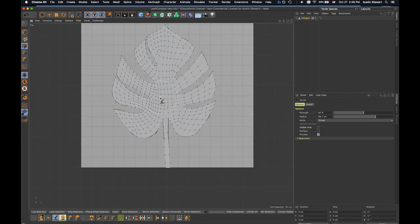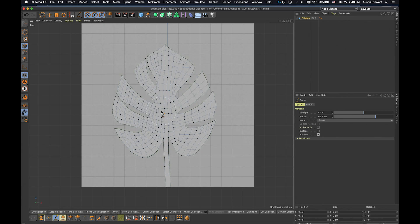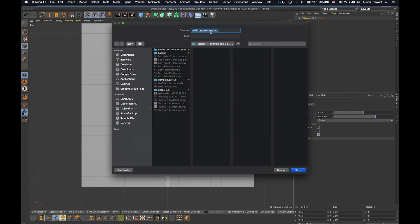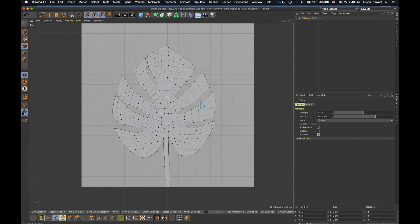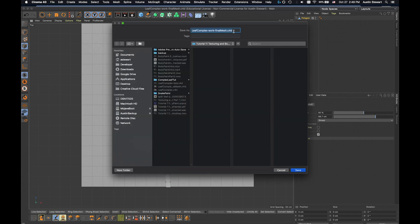Now we've got a much more even, smooth, well-spaced mesh to work with — which is what we want. We need to start manipulating this in three dimensions. I'm going to save this as a work copy — I'll call it 'final mesh'. I've got the mesh flat. Now I'll save another version called 'leaf complex underscore form' for the deformation stage.